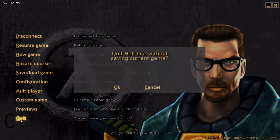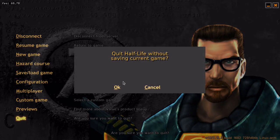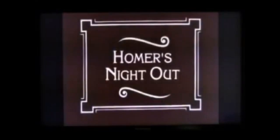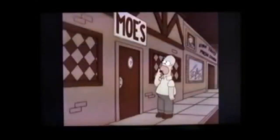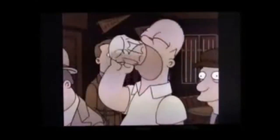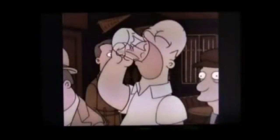Ok guys, hope you liked the video. Press the like button and consider subscribing. We will see you in the next video and I will leave you with this lovely Simpsons ending.